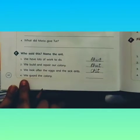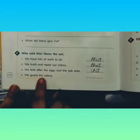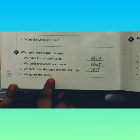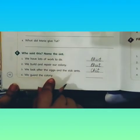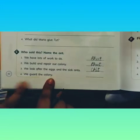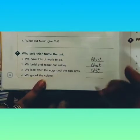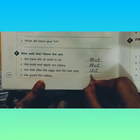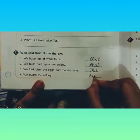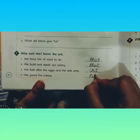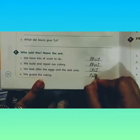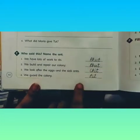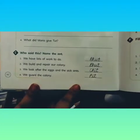Number four: 'We guard the colony.' This was said by Pit. P-I-T. I hope it is clear.